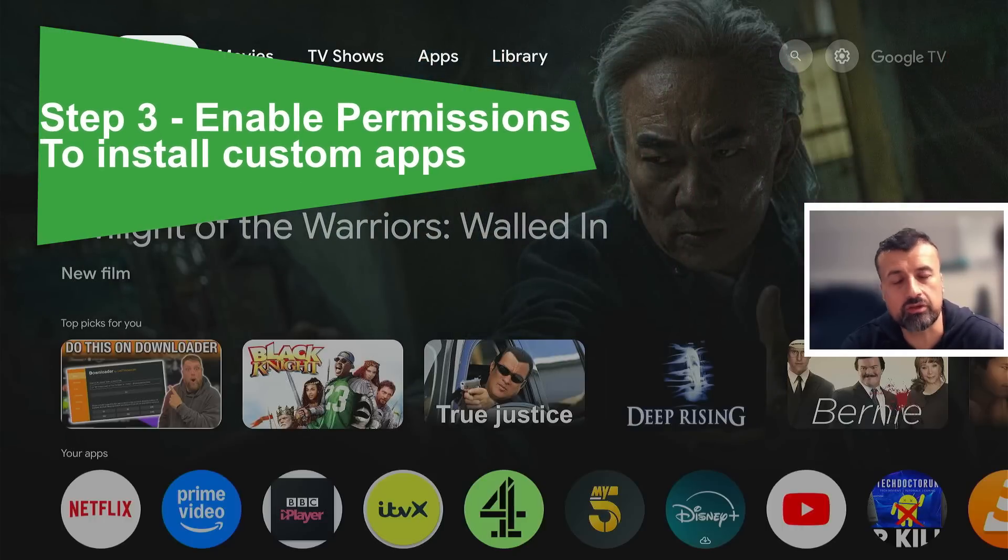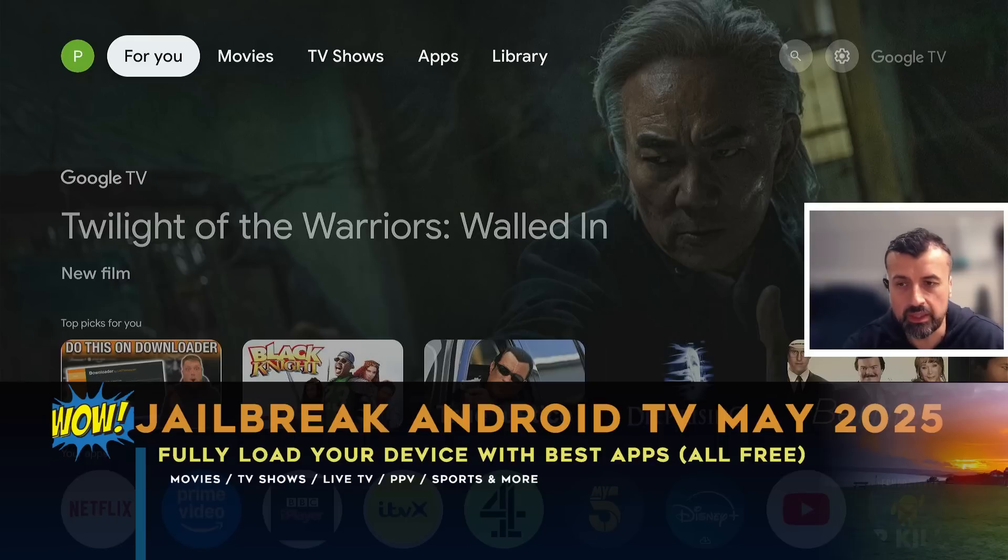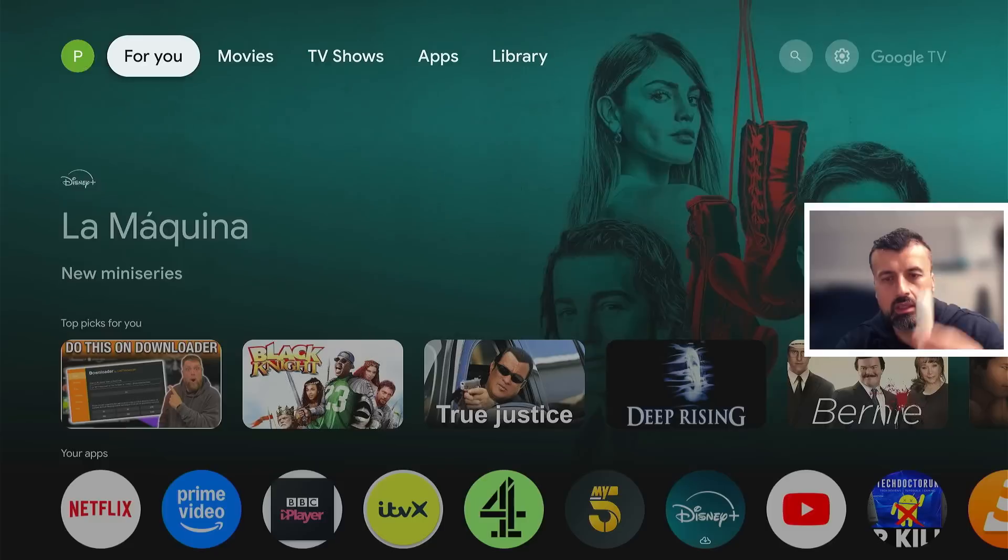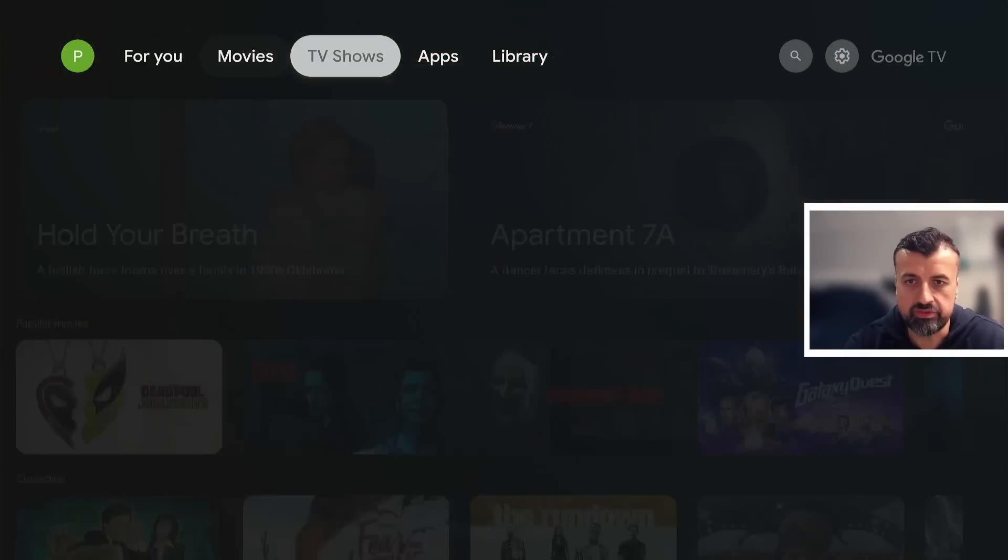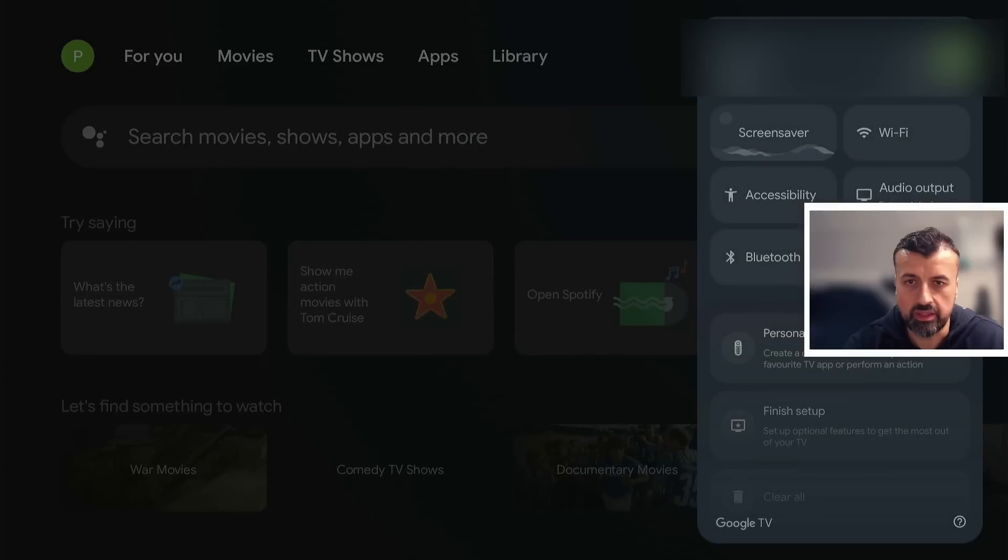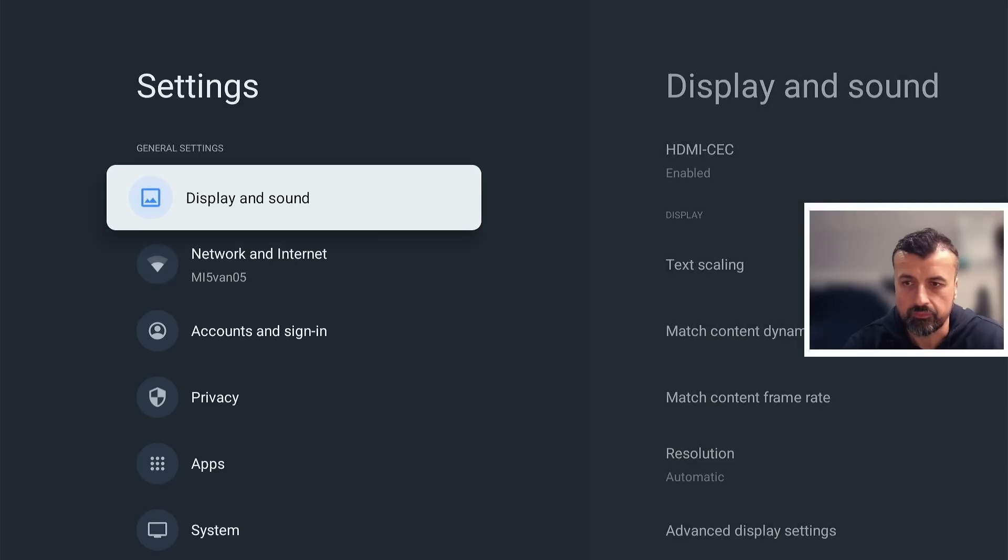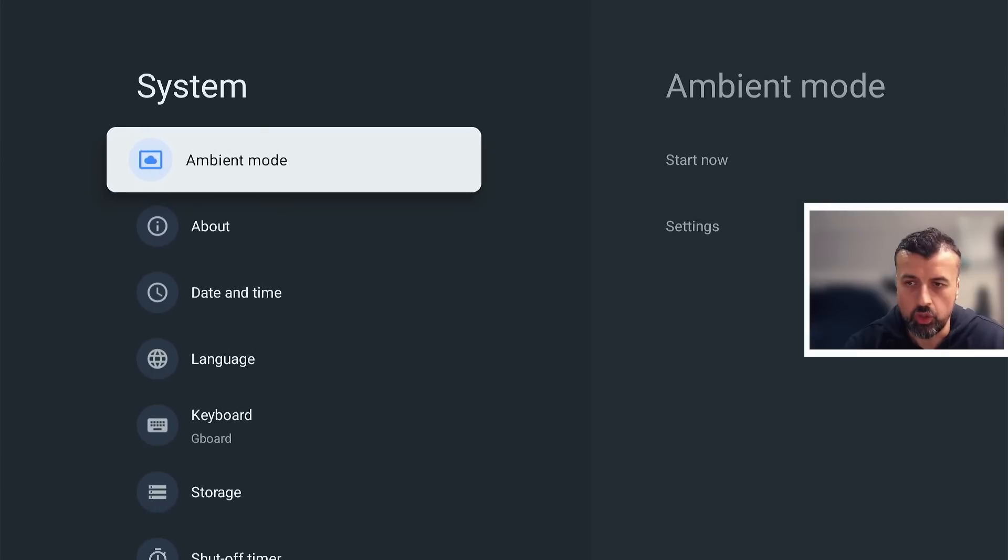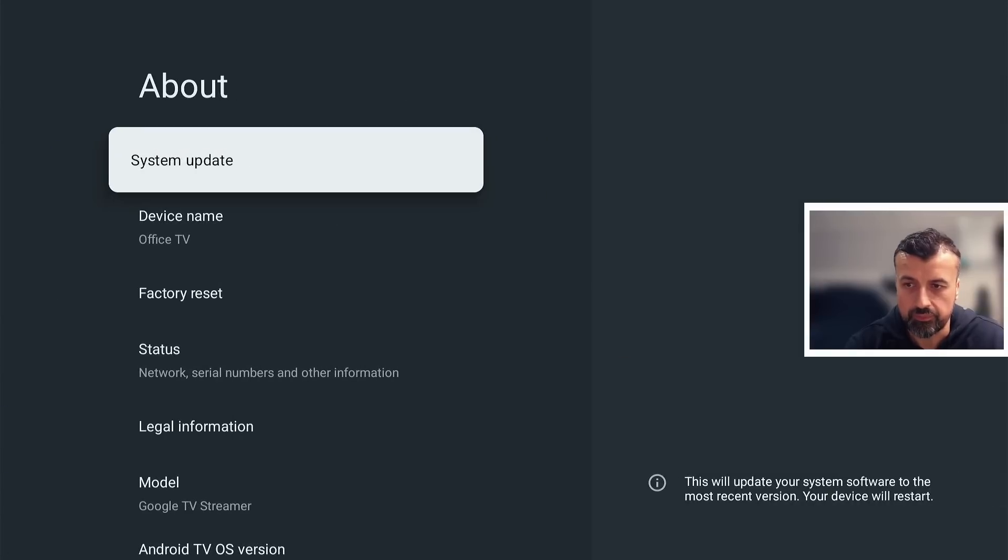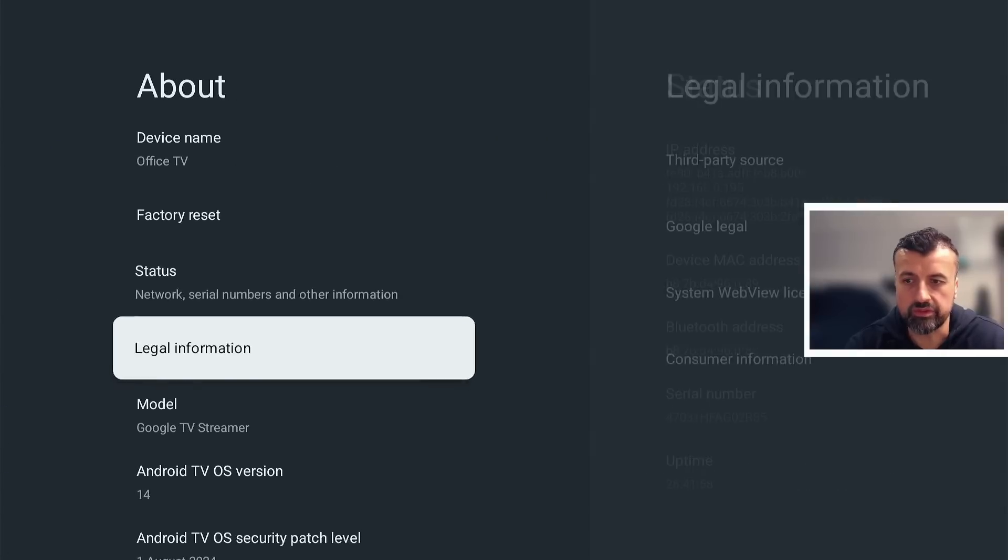To start the process, I'm doing my demonstration on the new Google Streamer 4K, but you can follow the same process on any other Android TV device. Now step one: let's go over to the settings, click on that, click on all settings, let's go down into system, go over to where it says About.